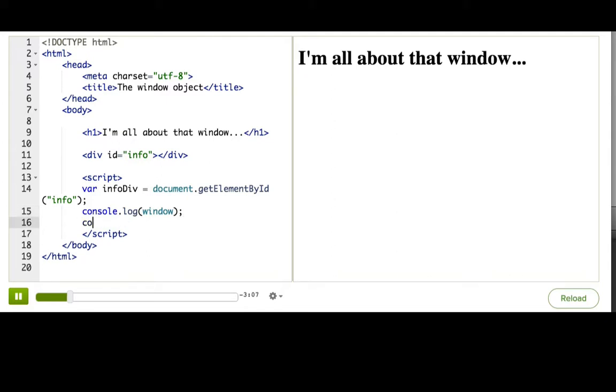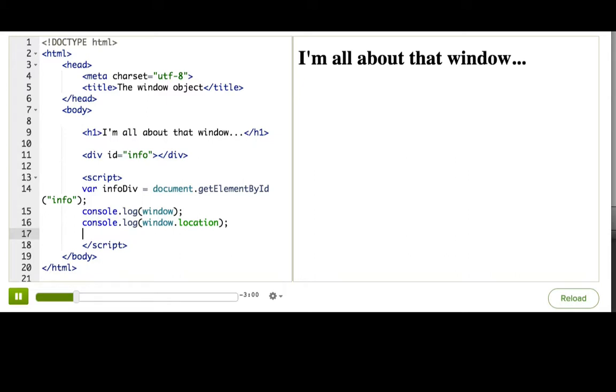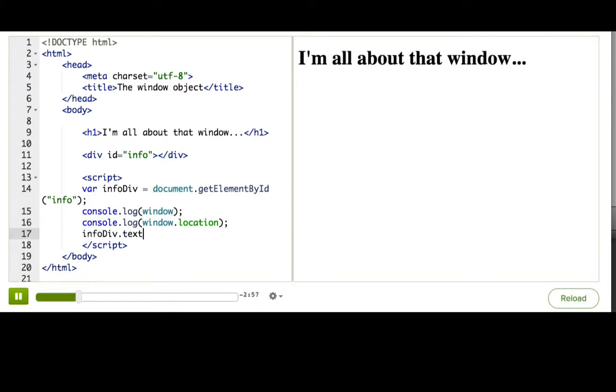There is window.location, which has a bunch of information about the URL of the page. And actually, let's go and just write it out to the page so that you don't have to keep pausing.